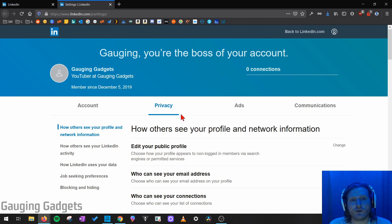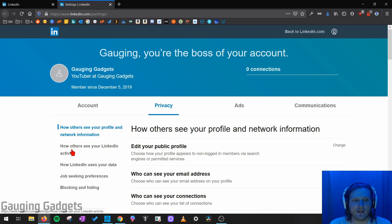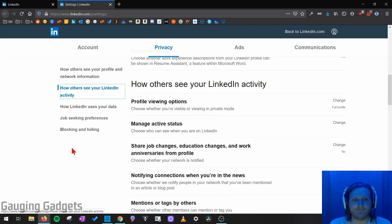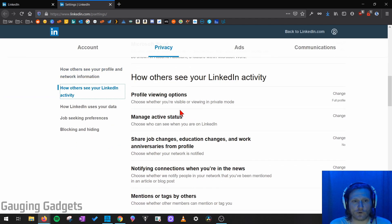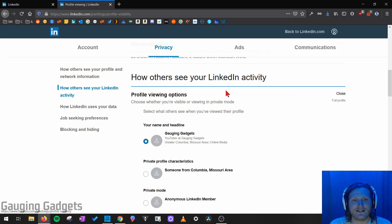Now it should put you on the Privacy tab automatically, but if not, just go ahead and select that. What we want to do is go down on the left sidebar and select "How others see your LinkedIn activity." So we'll select that, and it's going to scroll down and we're going to see Profile Viewing Options. Go ahead and select that.